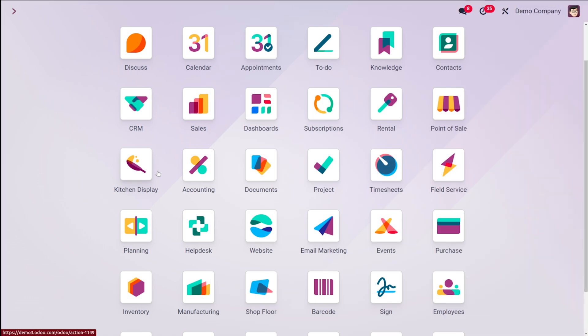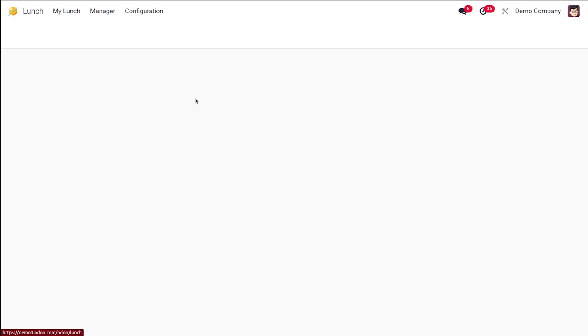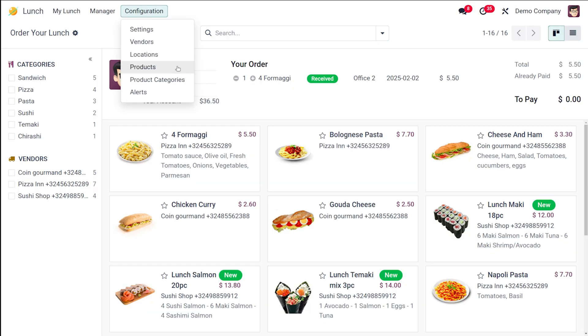The lunch app requires you to configure the products before they can be ordered. No products or product categories are pre-configured. To create a product, first open the lunch module, and under the configuration you can find products. Here is the place where you can create a new product.